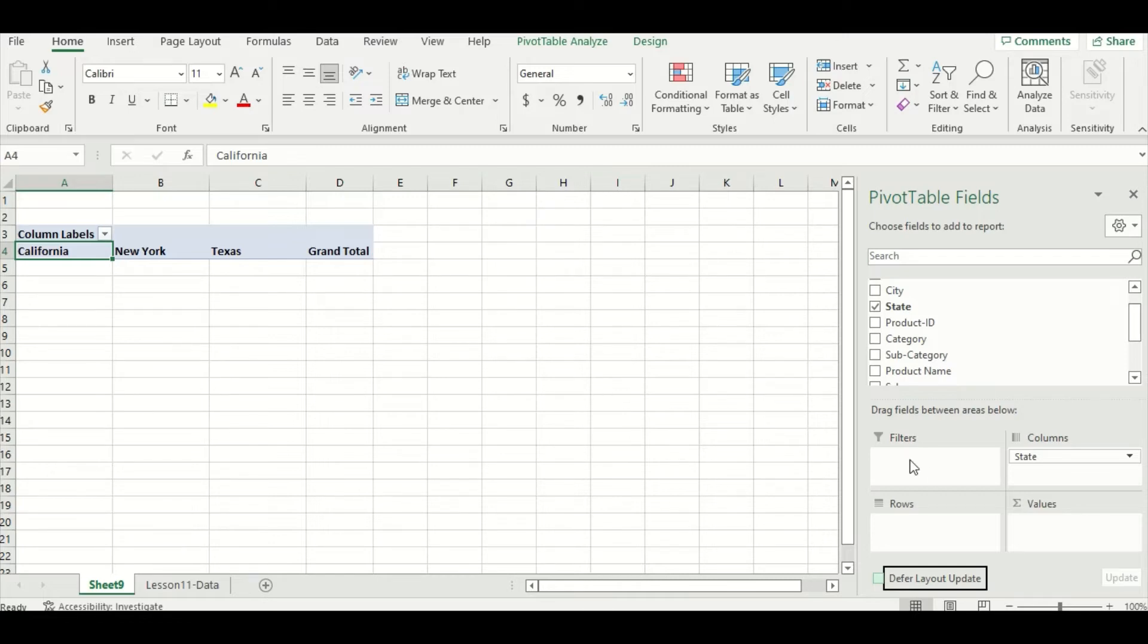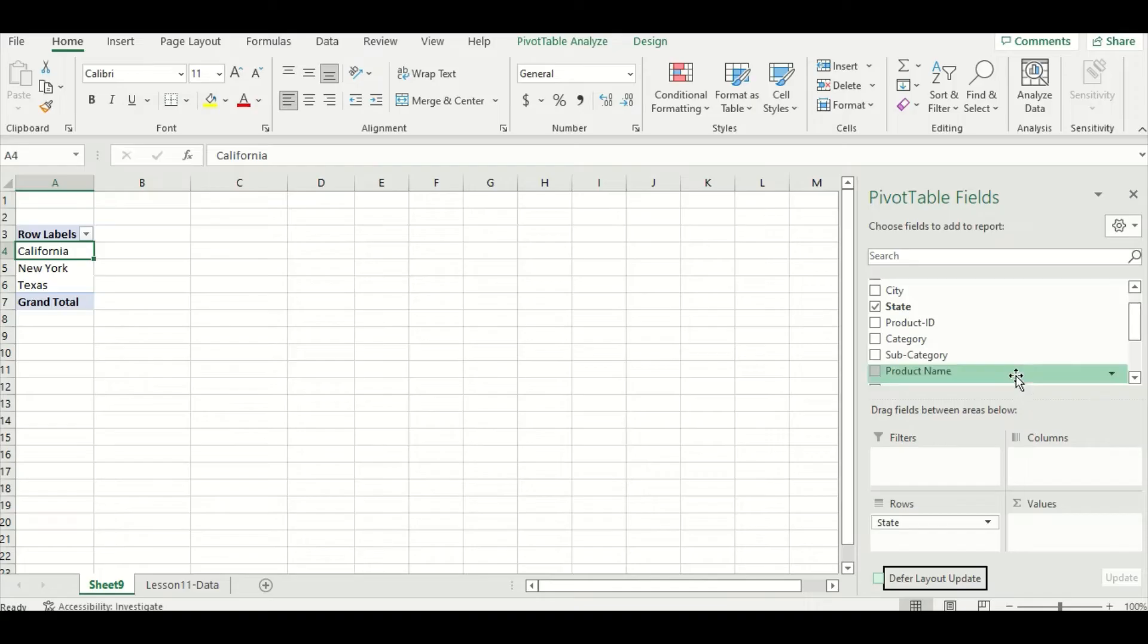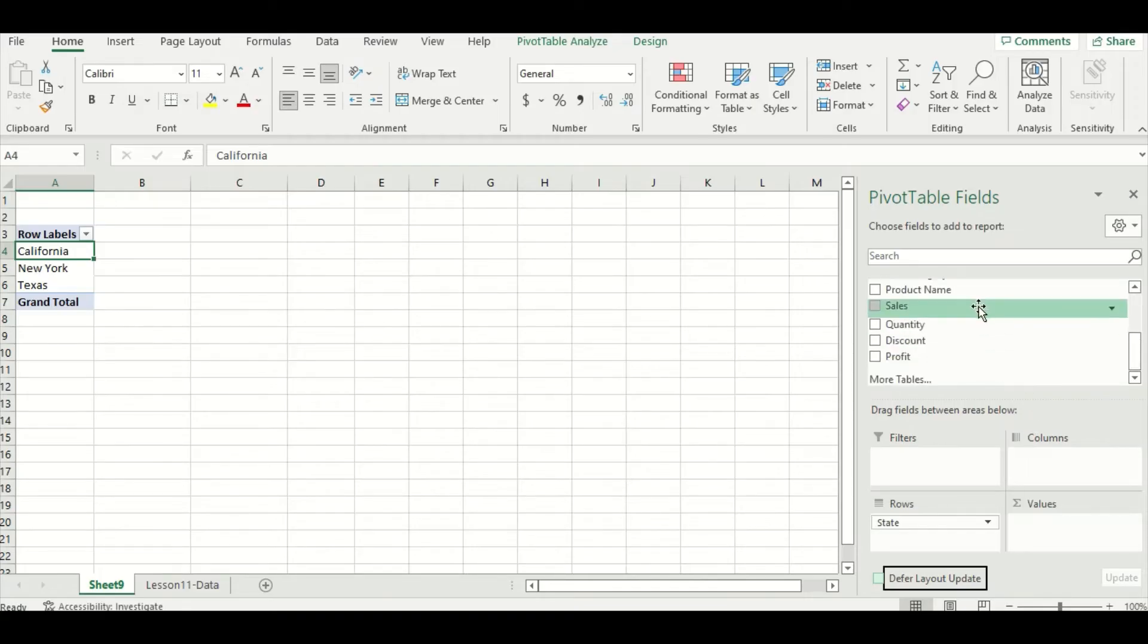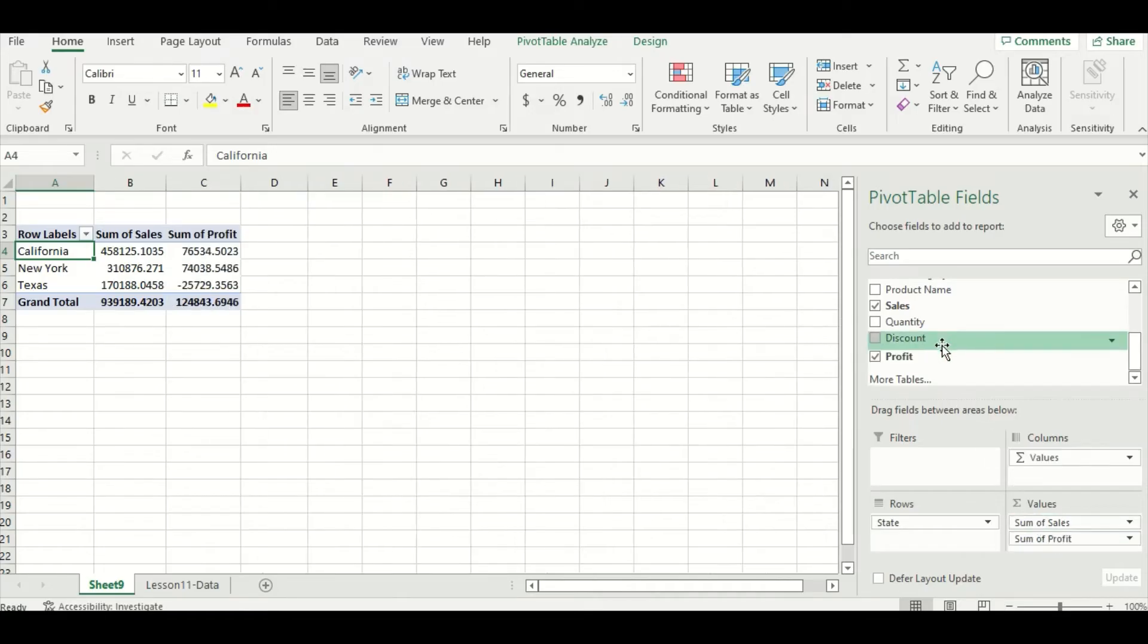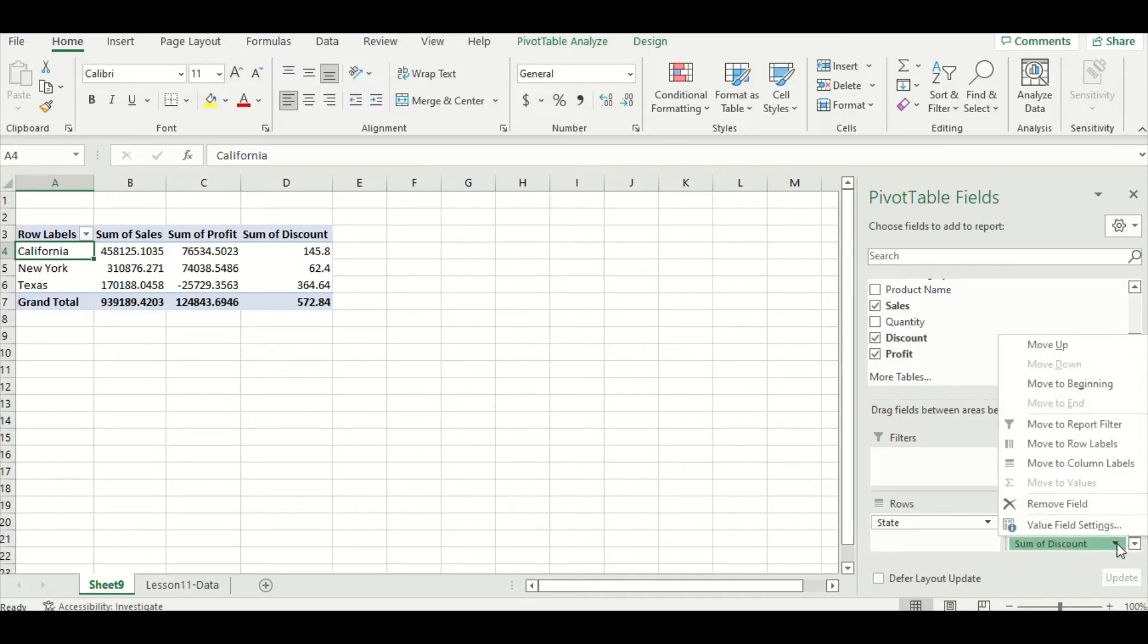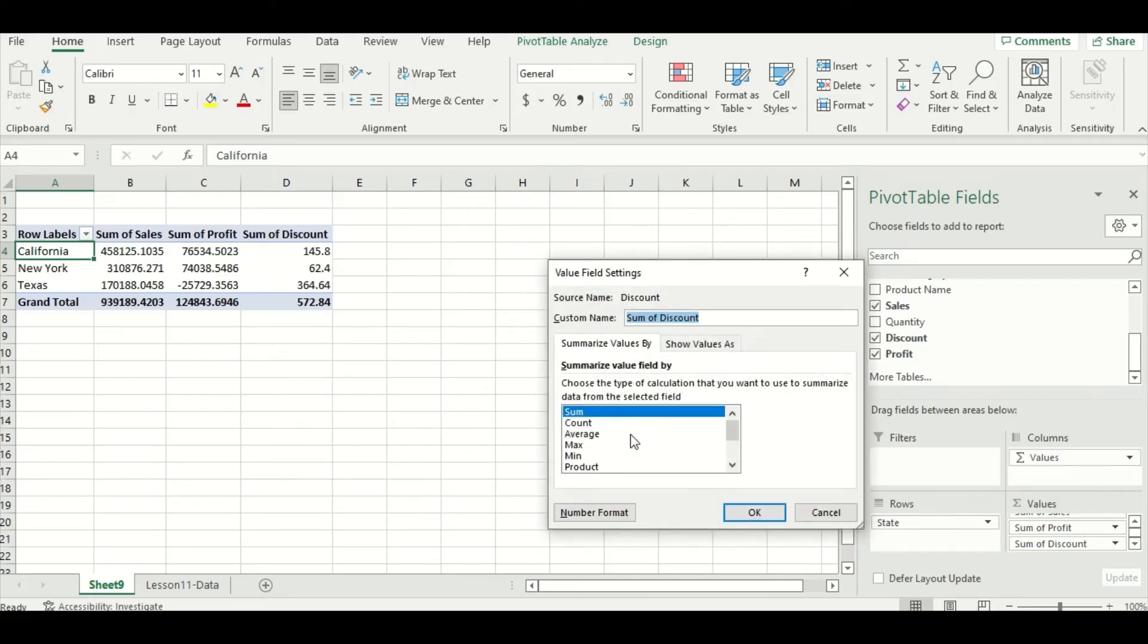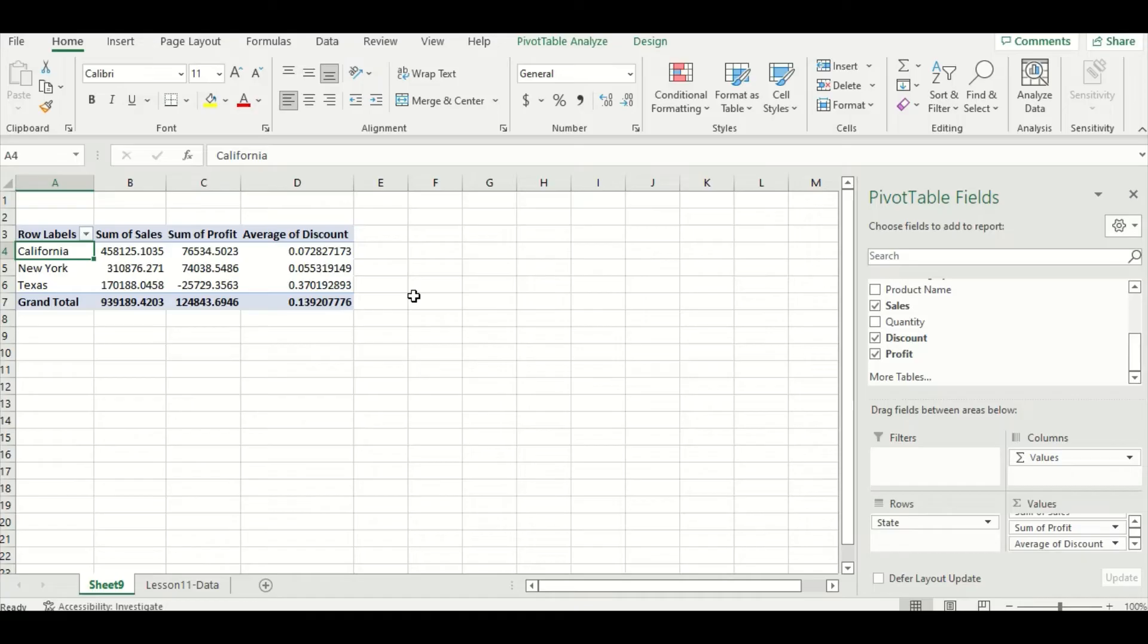Let's change them back to row labels, and then I'm going to add sales, profit, and discount for all of the states. I'm going to go to sales first and put it in the values box, then profit, and then discount. I'm going to go down to my discount value here and change the value field settings to average and press OK. So if we look at our pivot table, we can see it looks really good. The pivot table has summarized sales, profit, and discount for me.